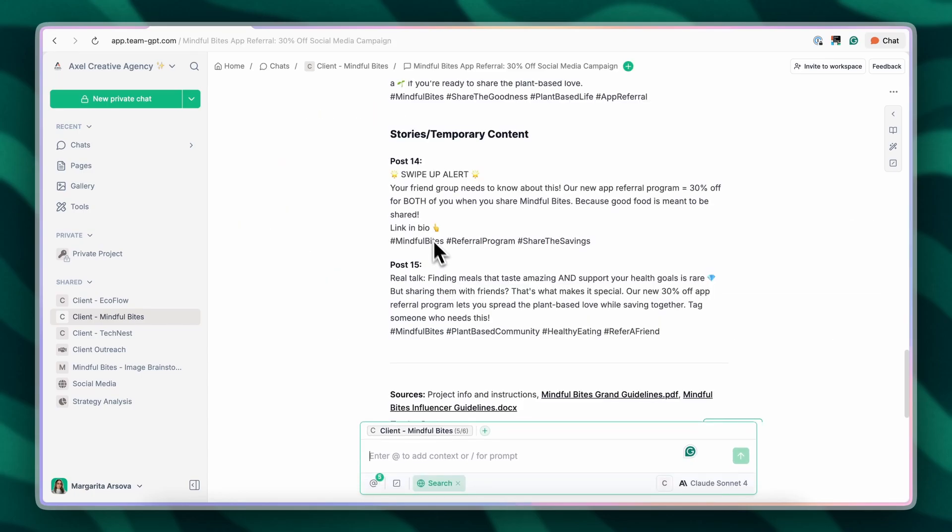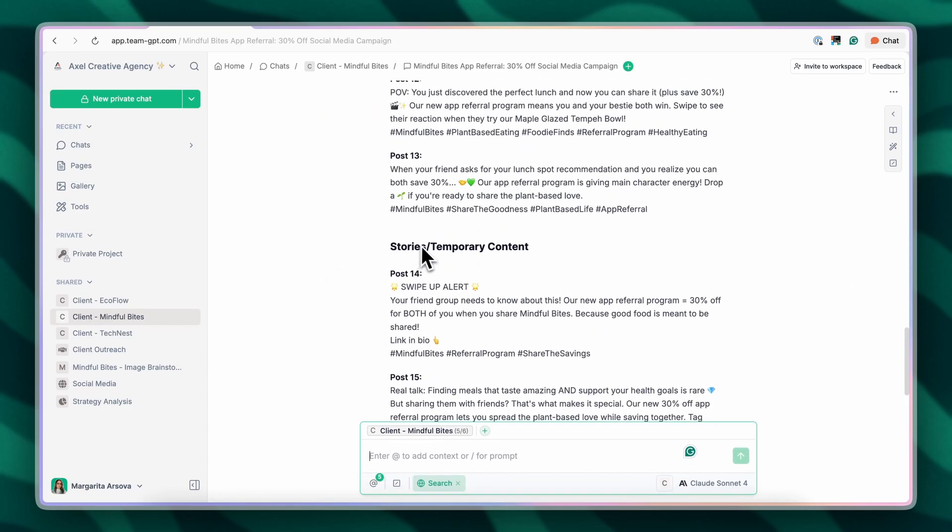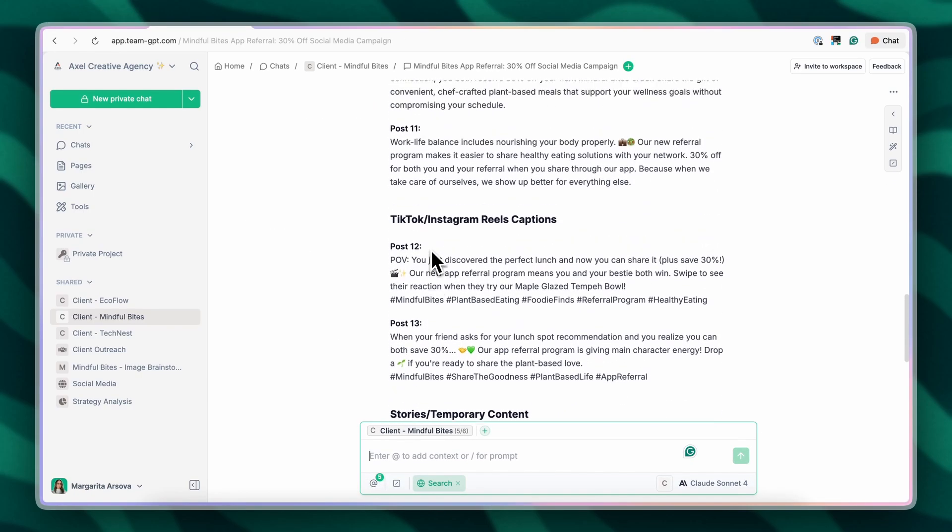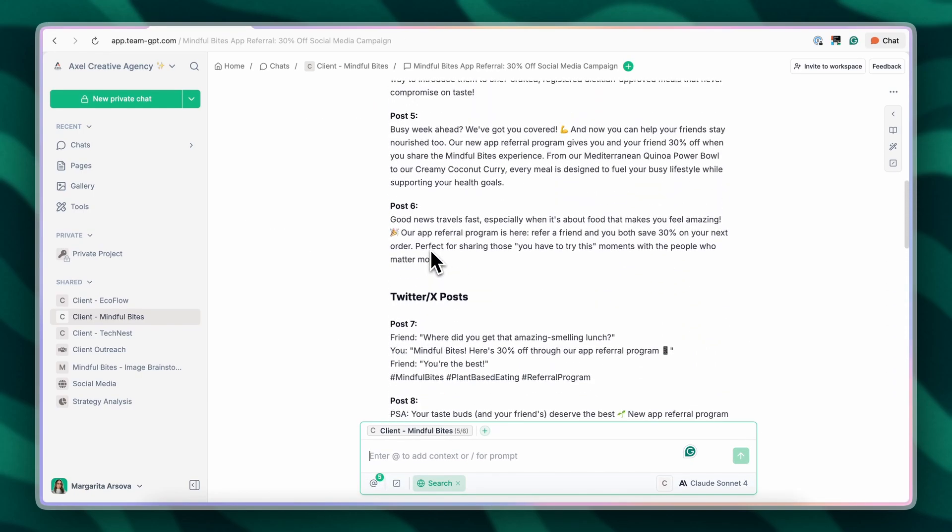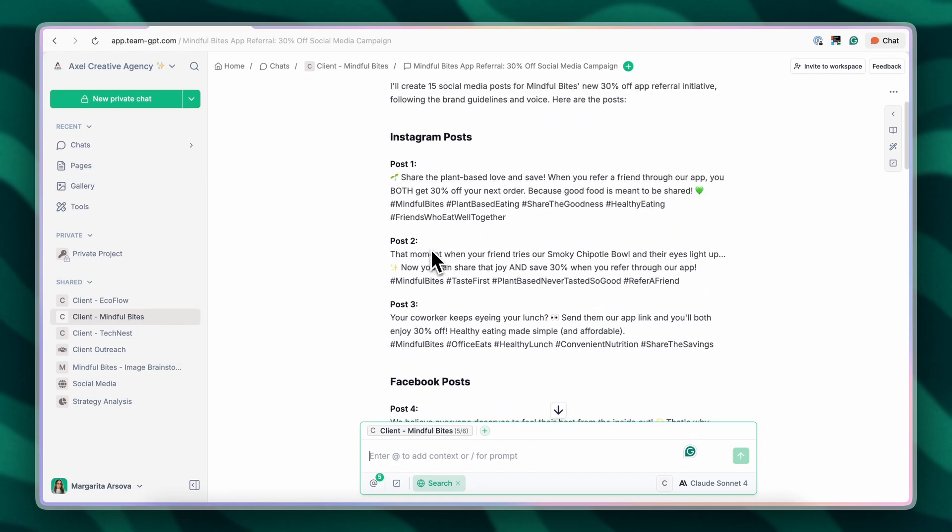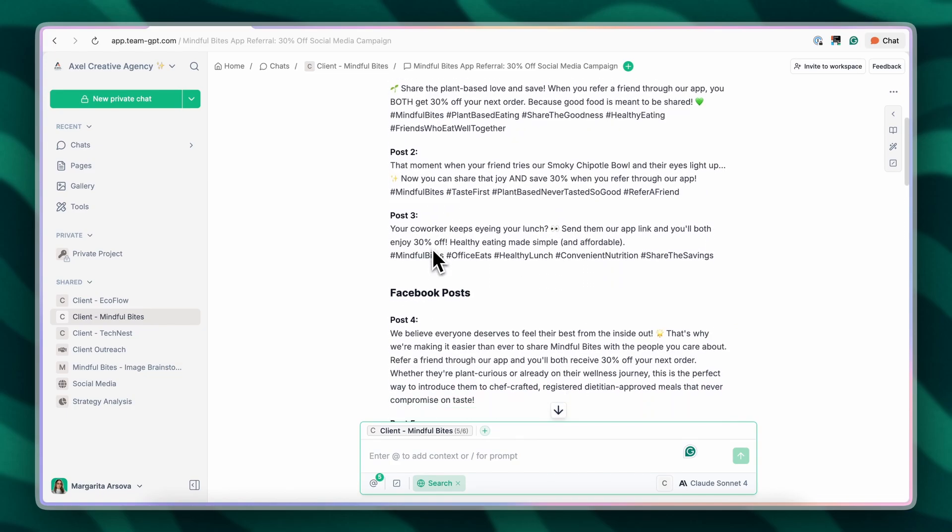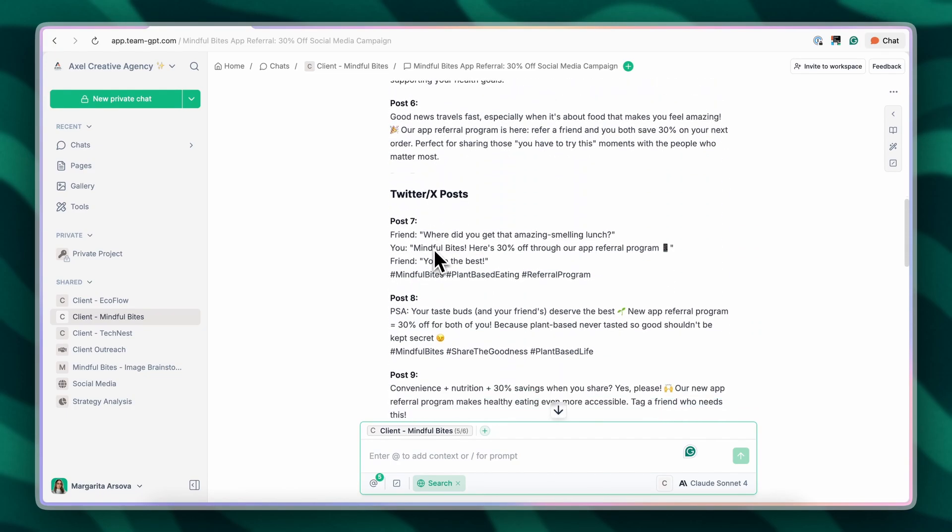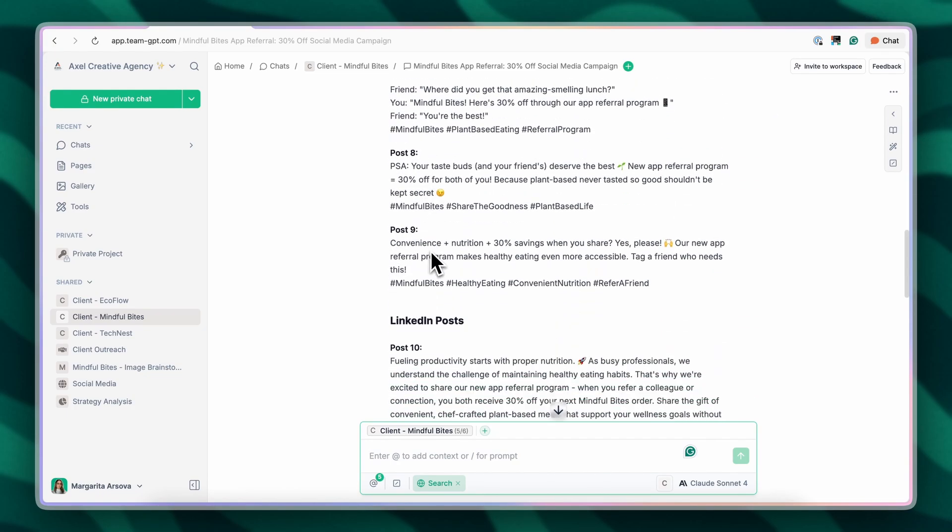As you can see, I have already brainstormed some social media content for them. This looks pretty decent and I'm gonna show you why.